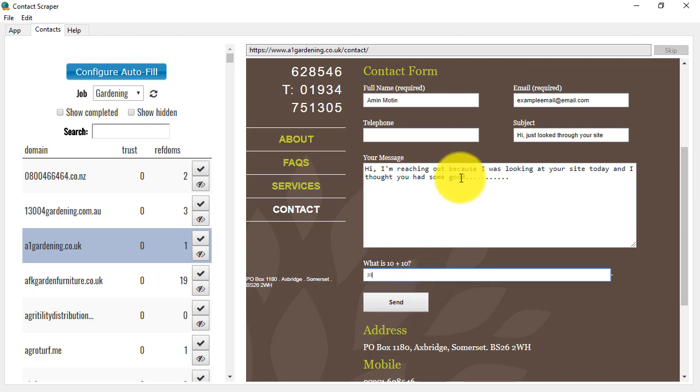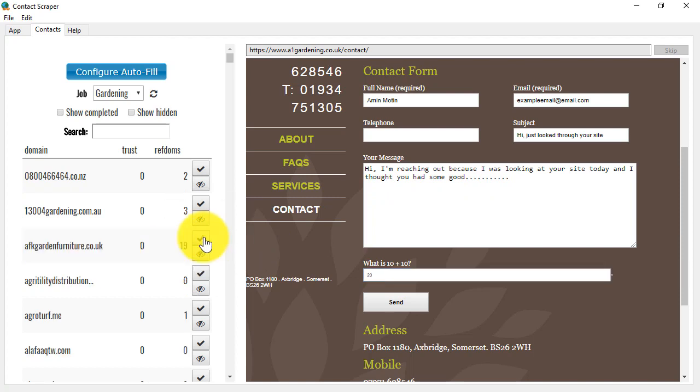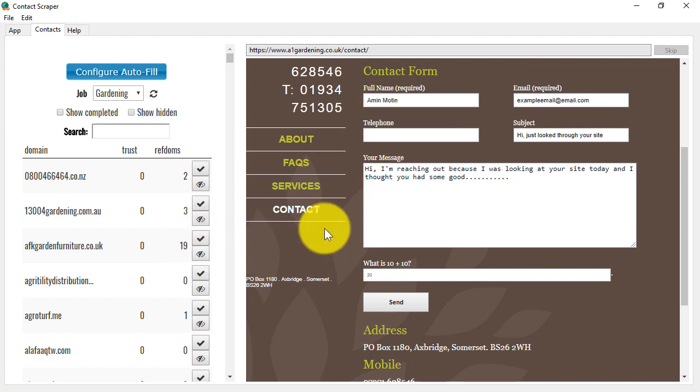When it's shown as submitted, you then click here to mark that particular website as submitted. That will remove it from the list so that you don't contact these people twice. So do remember to click here when you've completed a submission.